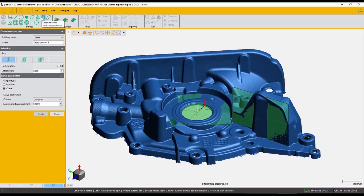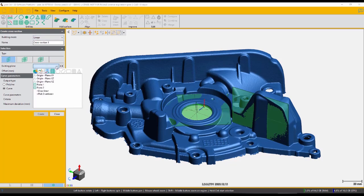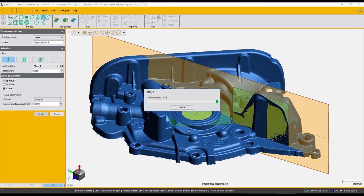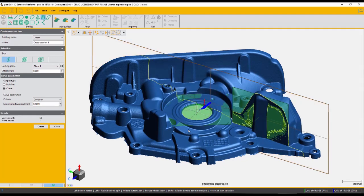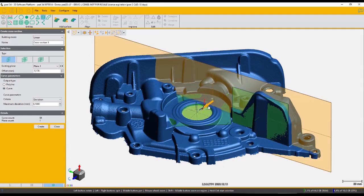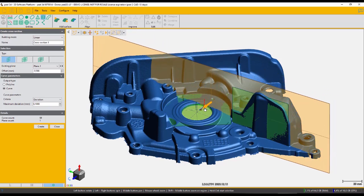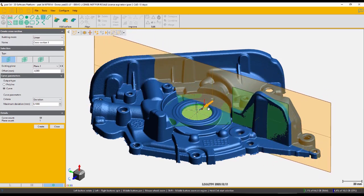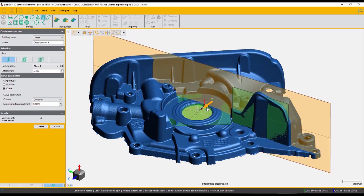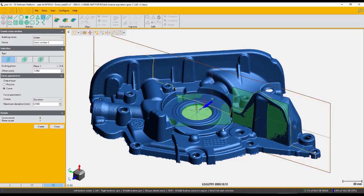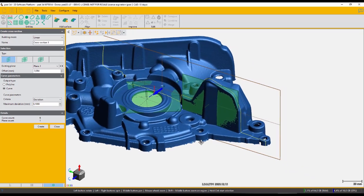Another very useful tool within this software is the cross section tool. So we can use an existing plane and get a cross sectional profile, which we can then subsequently send to our CAD software to generate a sketch. So you're able to offset the plane as much as necessary to make sure the profile is in the exact spot you need, and then simply click create.